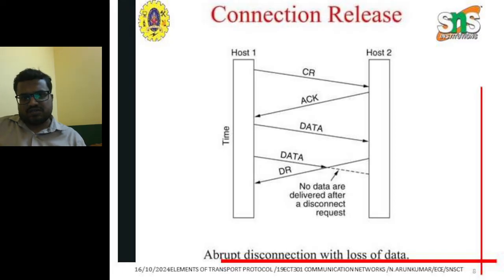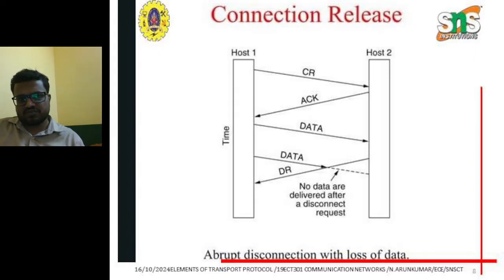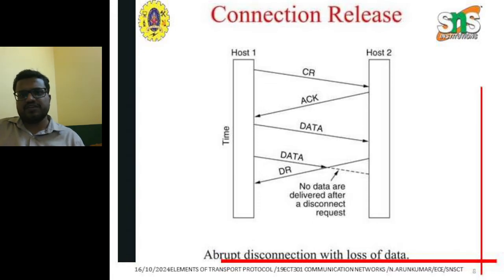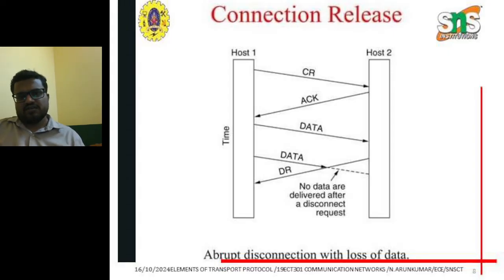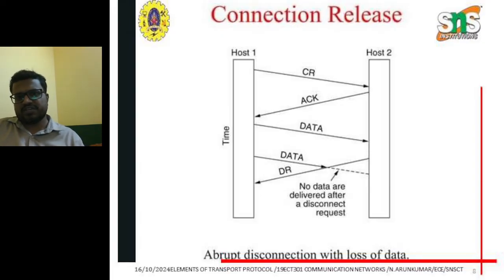Connection Release: once data has been sent to host 2 and a proper acknowledgement is received, we can transmit the data again. The data is acknowledged by host 2. If there are errors, no data is delivered after a disconnected request. If errors are detected, we need to check the data again, and only after finalizing can it be transmitted to the host 2 model.